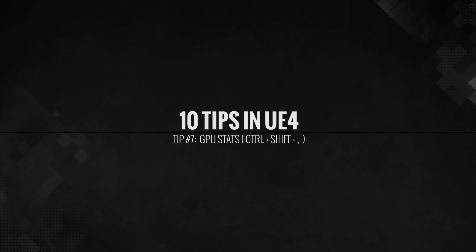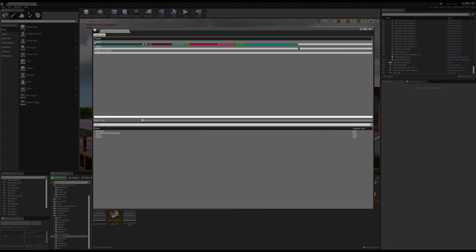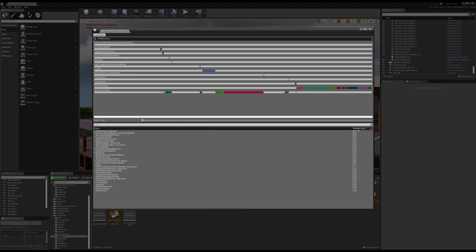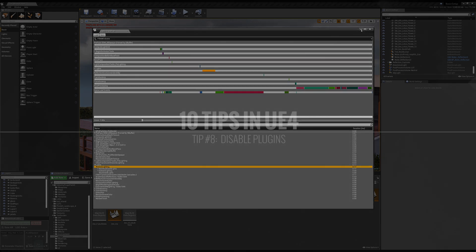Tip number seven, using the GPU stats. By pressing control, shift, and comma, you'll get this little pop-up window. This is great for debugging what's happening visually in your scene. Now, granted, this is just on the GPU, but this will give you a good idea about what are your costly items. So definitely use that control, shift, comma.